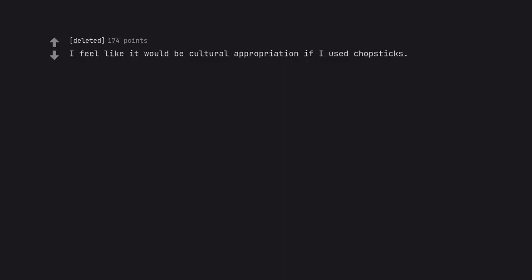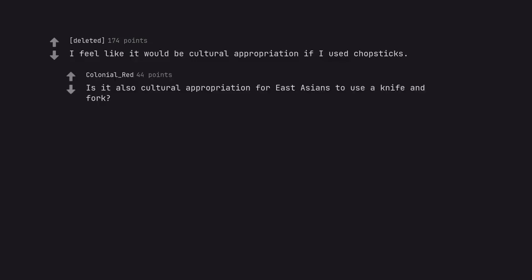I feel like it would be cultural appropriation if I used chopsticks. Is it also cultural appropriation for East Asians to use a knife and fork?